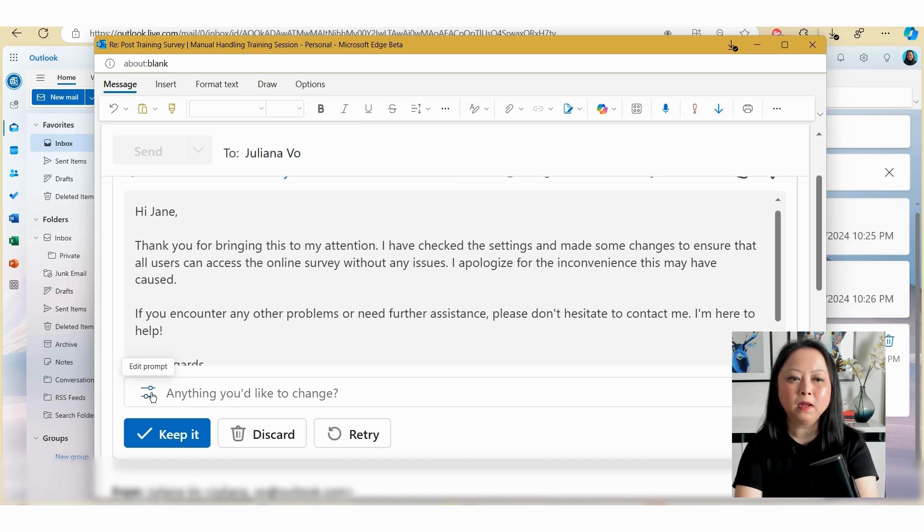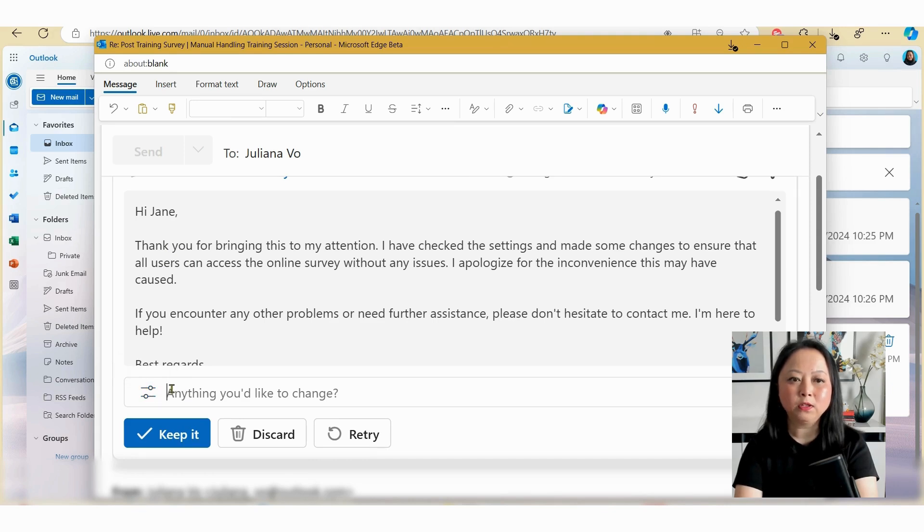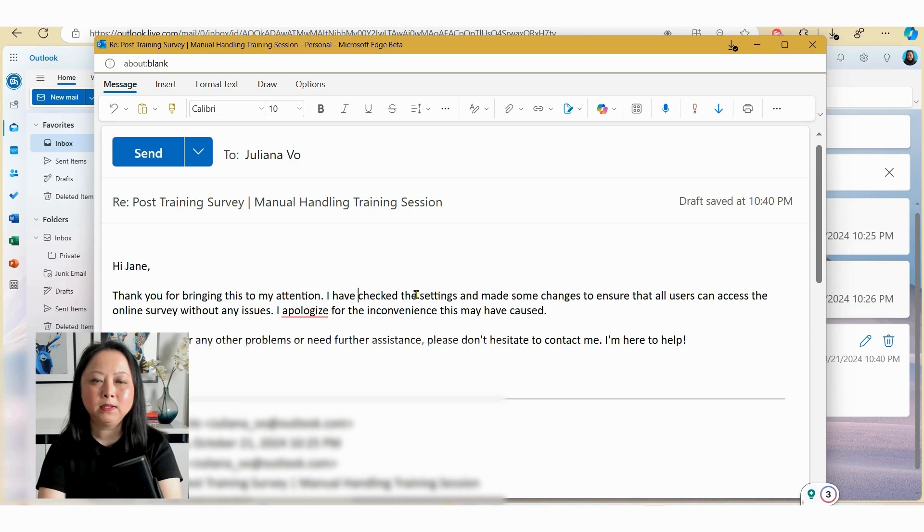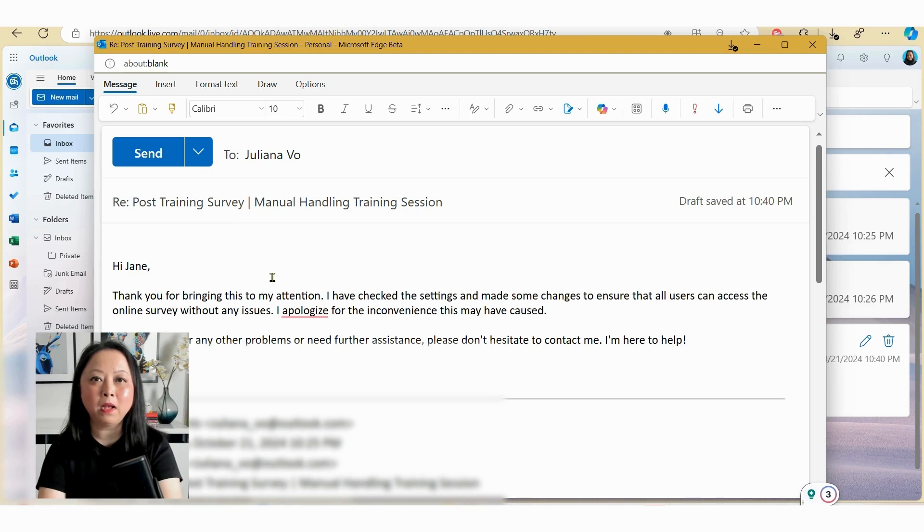And here you can see Copilot has drafted me an email that I could use. Alternatively, I can click on the edit prompts here and edit the prompts, or I can type in additional prompts to make some further edits. So let's just hit keep it for the time being. And here you can see Copilot has embedded the text into an email and you can hit the send button to send the email as you would normally send the email.